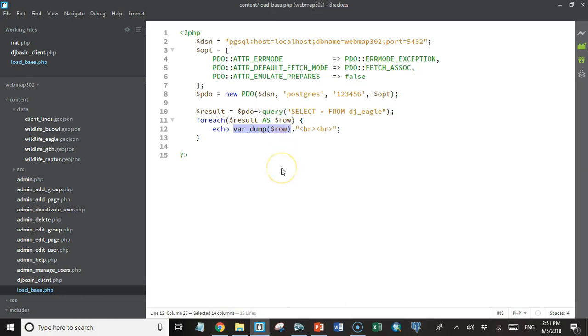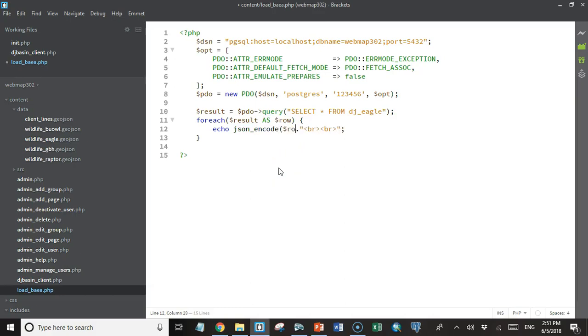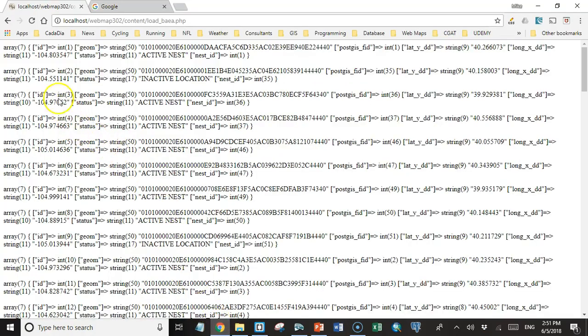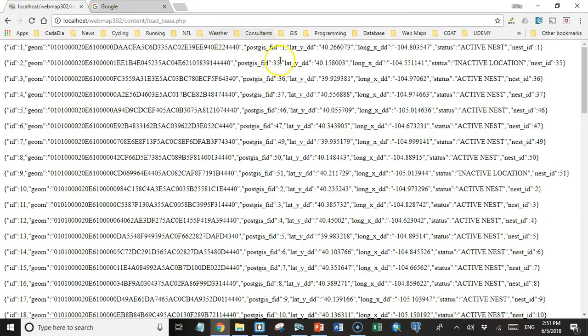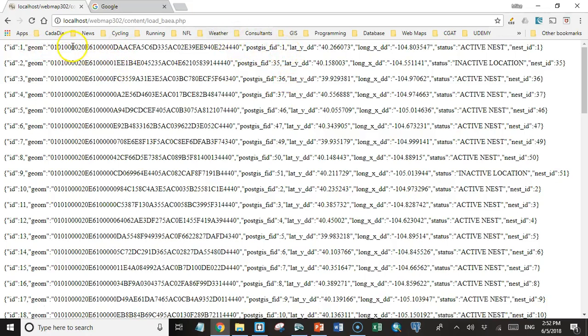Because row is a PHP associative array, we can use our handy JSON encode function to turn it into JSON. So let's try that now and see what it looks like. Yeah, there we have it. We're getting the same data, but now it's in JSON format.